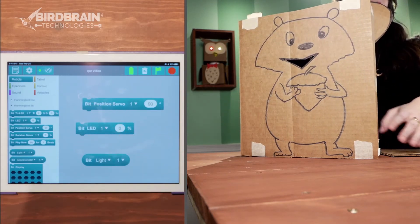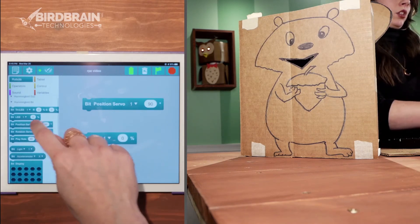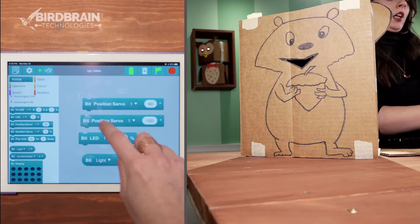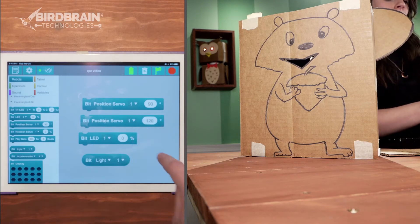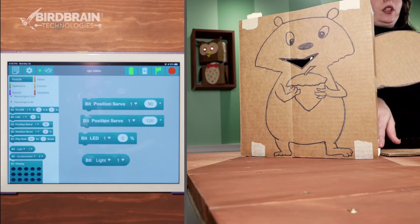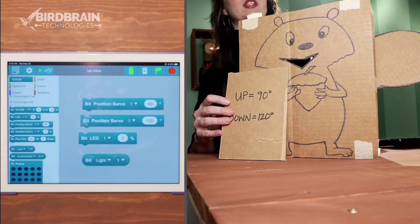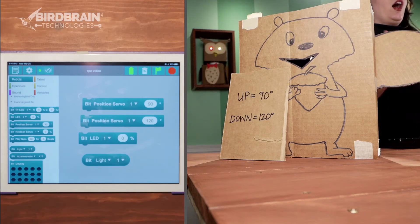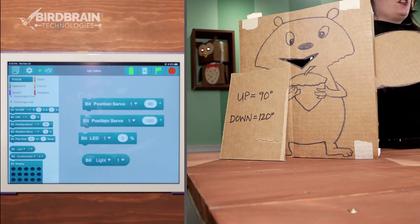90 degrees is a pretty good up position for my tail. Now I want to drag out another position servo block and figure out what angle might be good for down. Let's try 100 degrees — I want it to go a little further. How about 120 degrees? Yeah, that's what I want to be down. So it might be worth taking a moment and writing those numbers down somewhere so that you remember what up and down is, or in and out, or on and off — whatever your robot is going to do in response to its sensor being triggered.